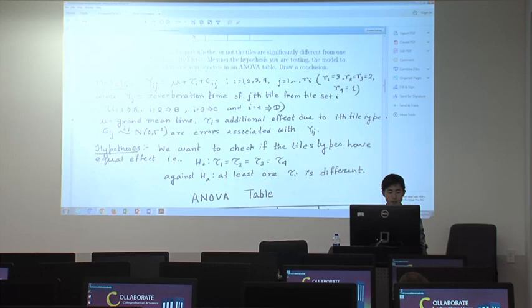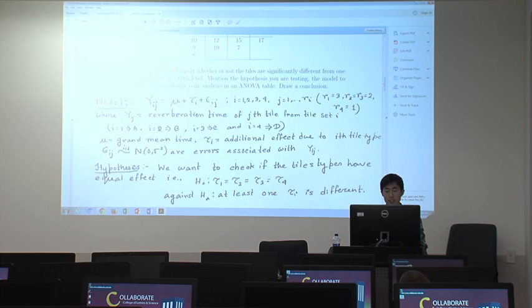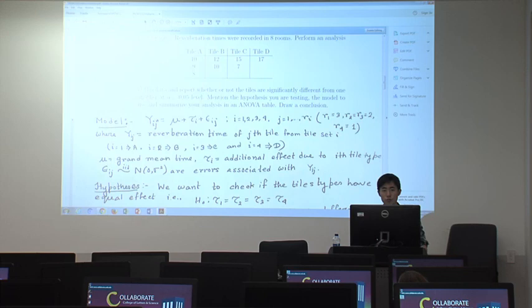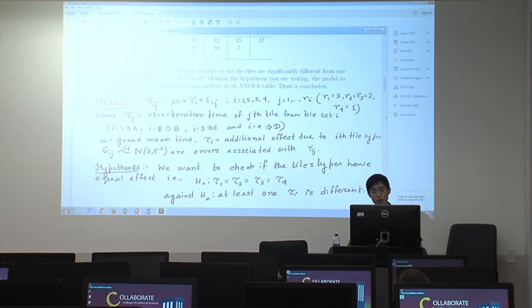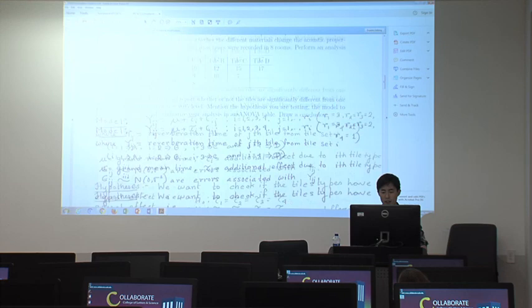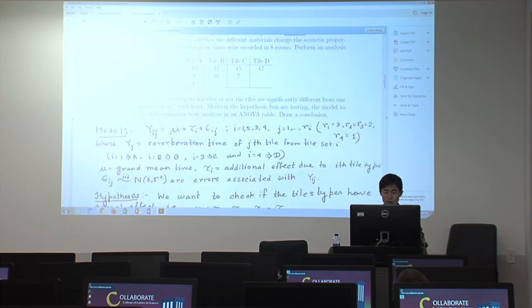This is the case for CRD. There is no block effect, so we use the fundamental model construction: y_ij equals mu plus tau_i plus the error term. Be careful with the range of i — i goes from 1 to 4 because there are four kinds of tile performance.